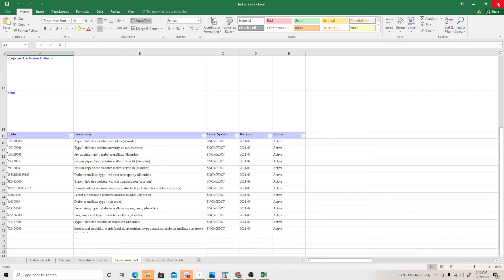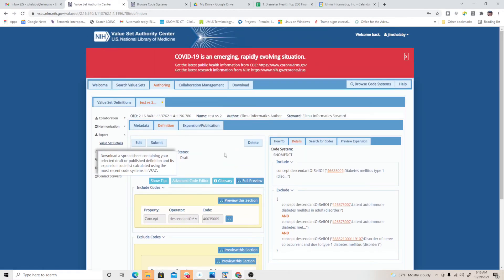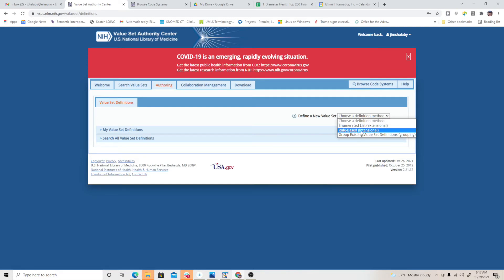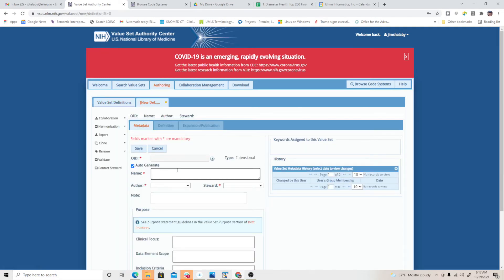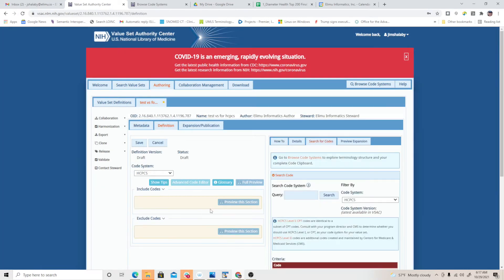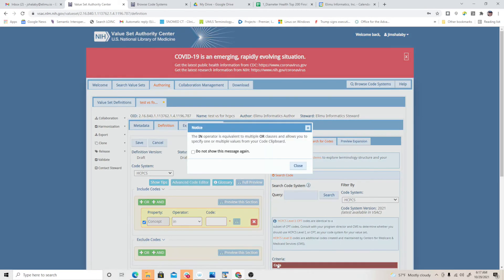SNOMED lets you do intentional value sets with descendants, but if you want to do intentional for RxNorm, it lets you open the editor but you can't really use 'descendants of' — you can only specify that a code belongs in a set of codes. It's still useful to use that method for code systems like ICD-10, CPT, or any of the other code systems. Let's create a rules-based value set for ICD-10, calling it 'test value set for ICD-10.' Set the author and steward to Ilimu, and save.